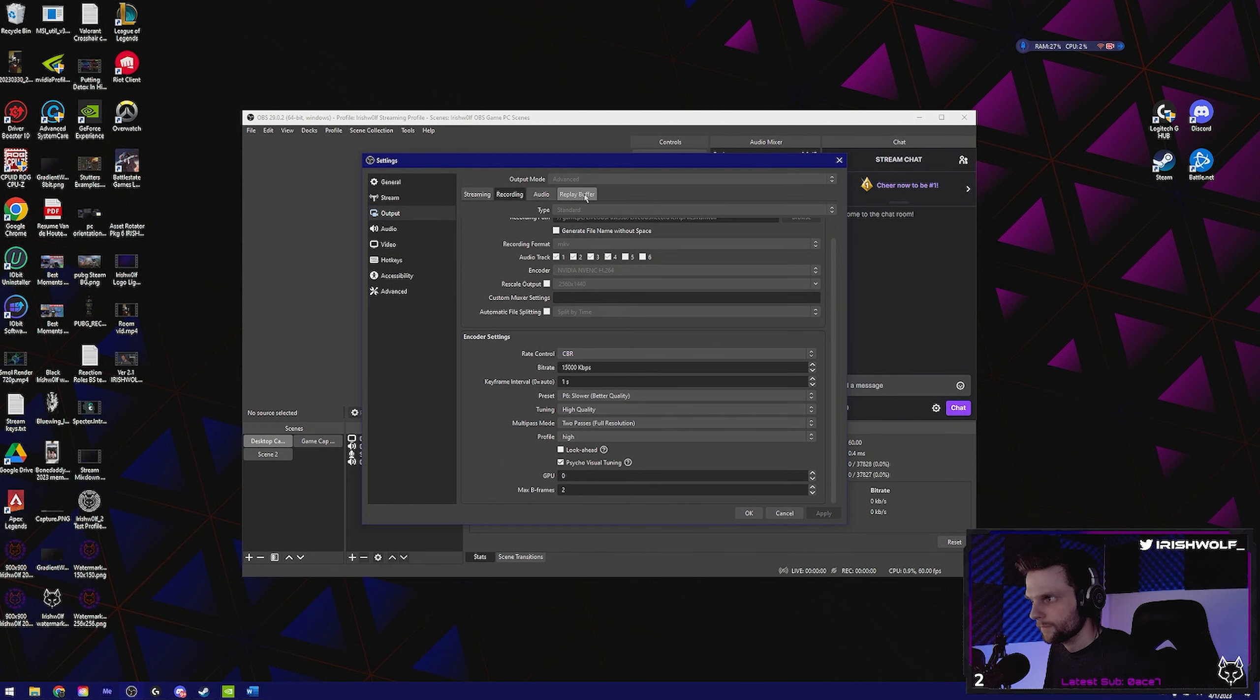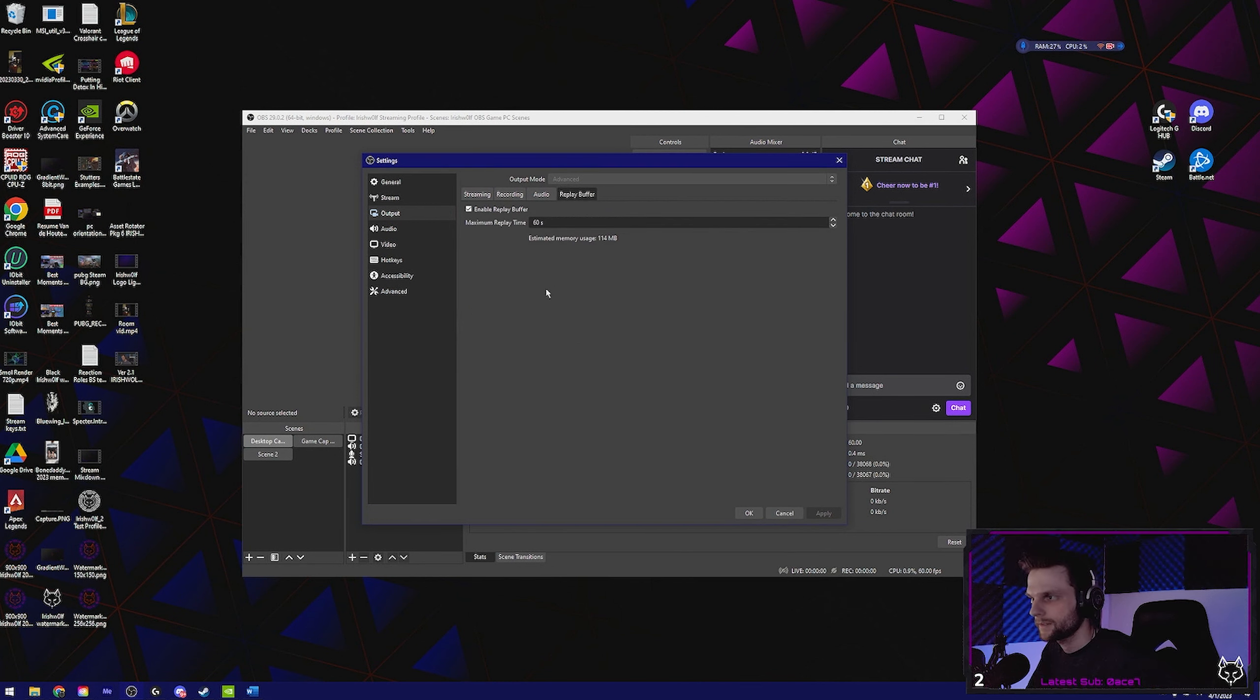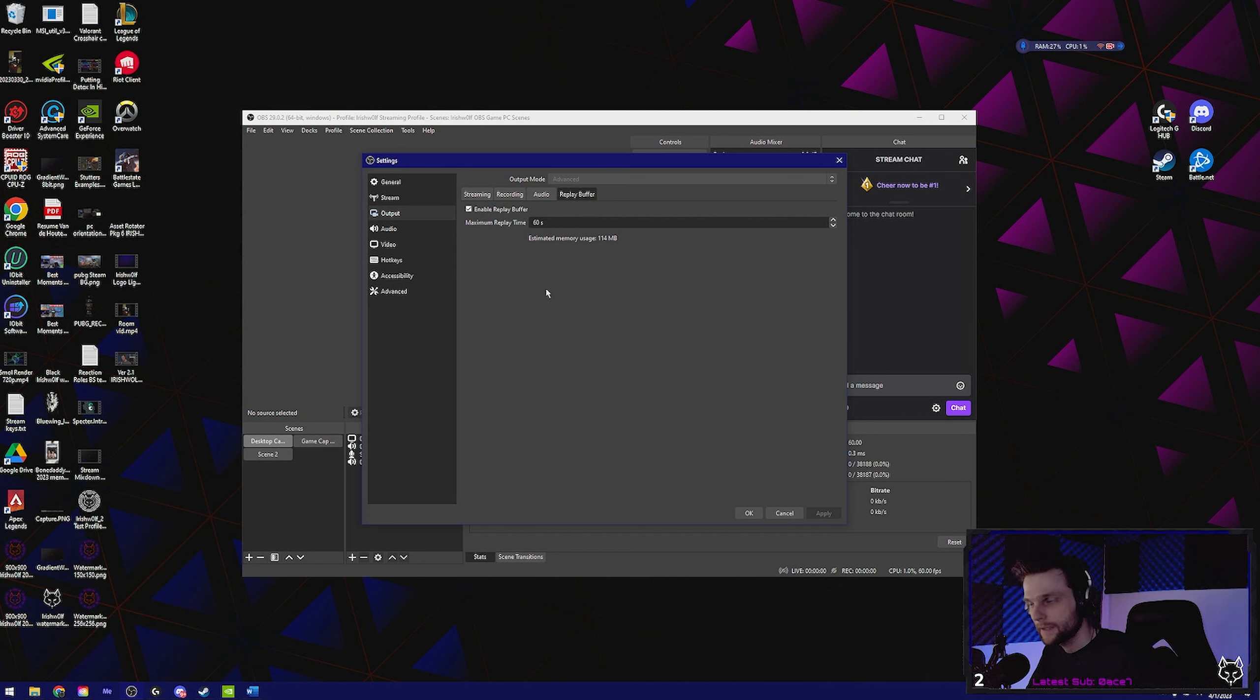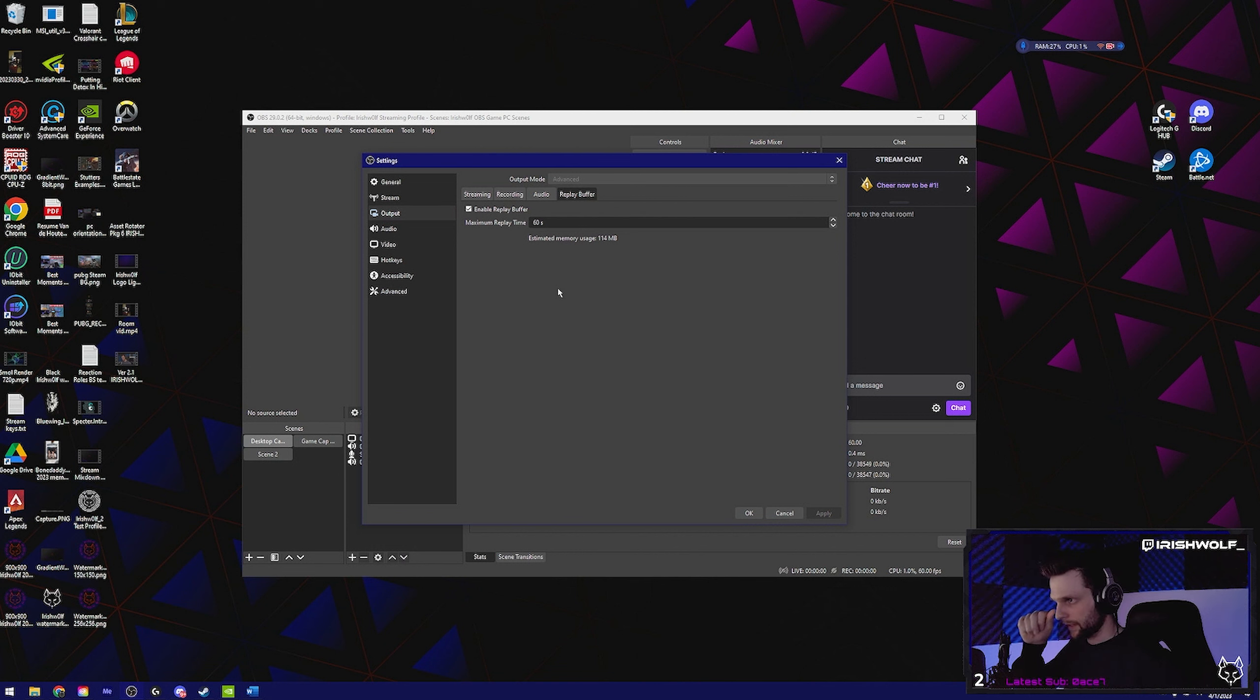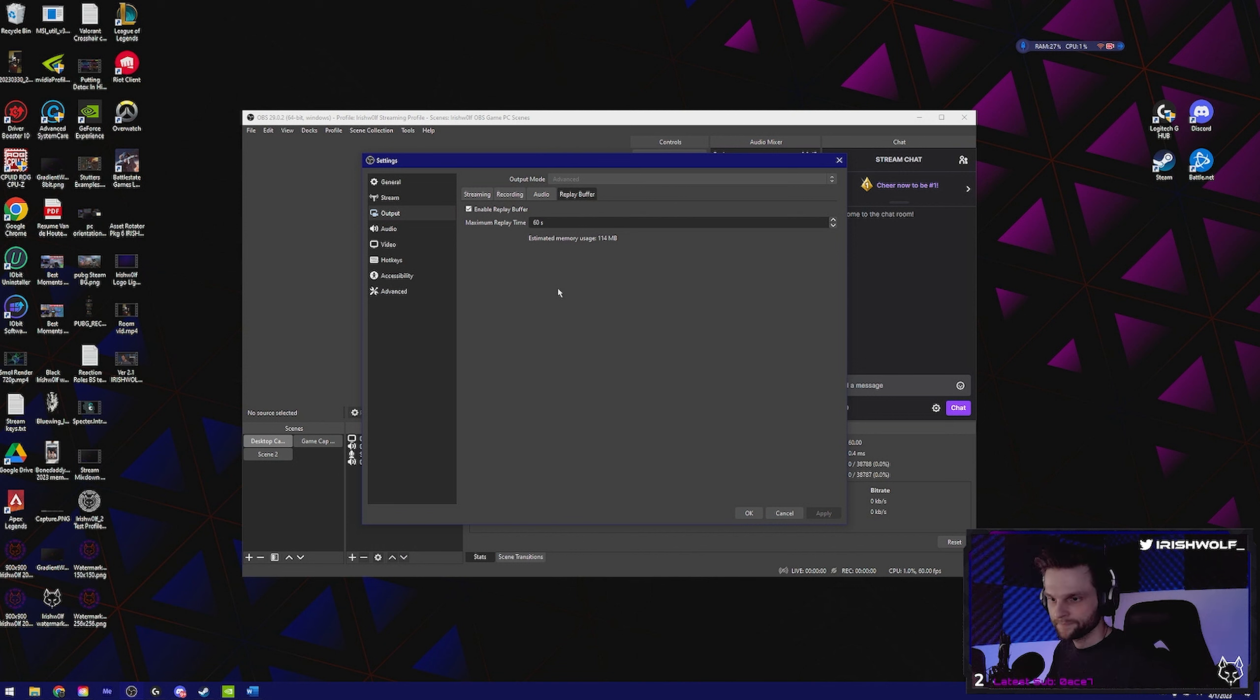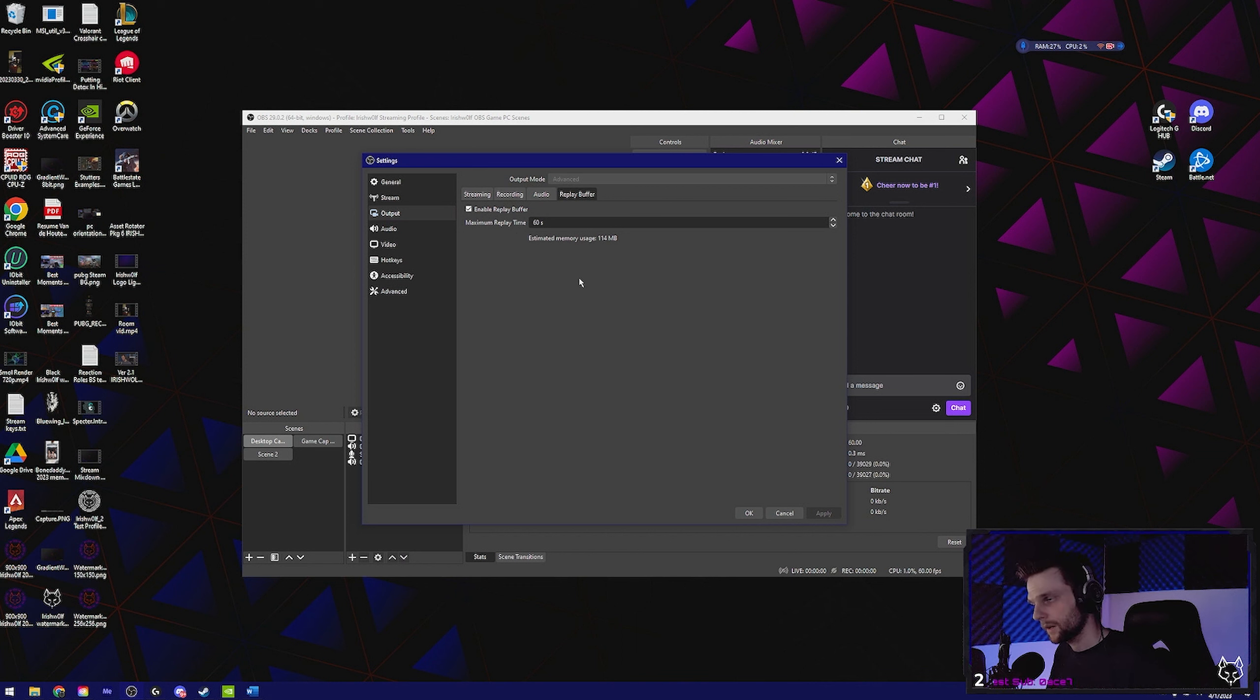Go to replay buffer, enable it, and set it to 60 seconds. This is about the same amount of time that a Twitch clip is, so that's going to be one to one at that point. Plus it'll ensure that whatever you have set for gameplay is the last 60 seconds. You can set this to wherever you want, but this takes up RAM. So if you've got a lot of RAM, make it higher. If you don't have a lot of RAM, 60 seconds is plenty.